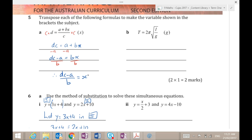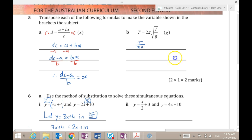This time they're trying to be fancy sticking in pi. Pi is actually just another letter, so it works just the same as all the others — it's no harder. So the first thing I want to do is get rid of that 2π. The opposite of multiplying by 2π is dividing by 2π, so I'm going to do that to each side. I've got t divided by 2π equals the square root of l over g.